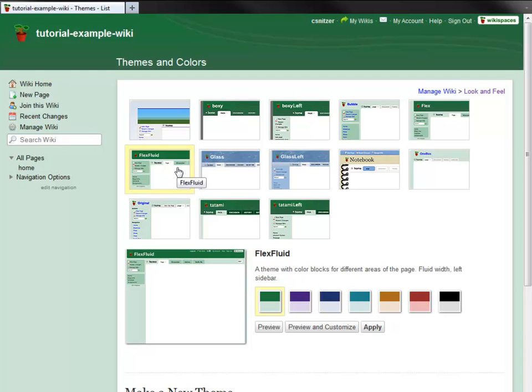To see how Flex Fluid looks in, for example, blue, I just hit the Preview button.